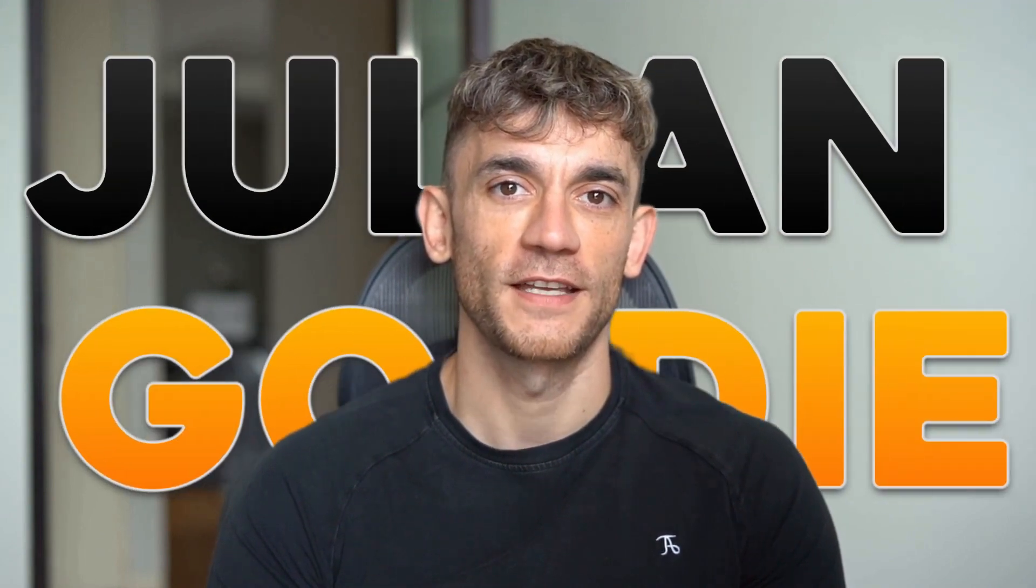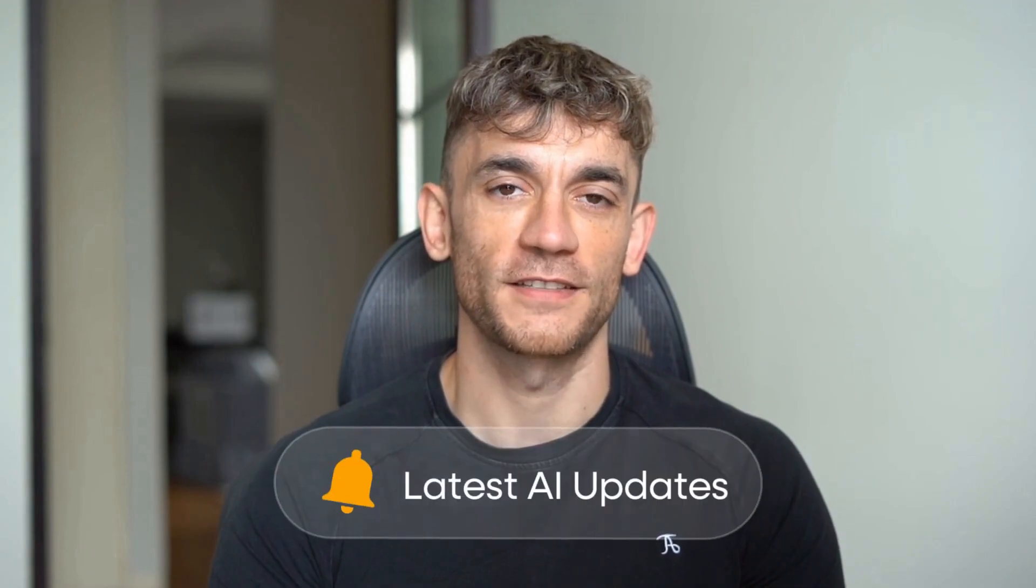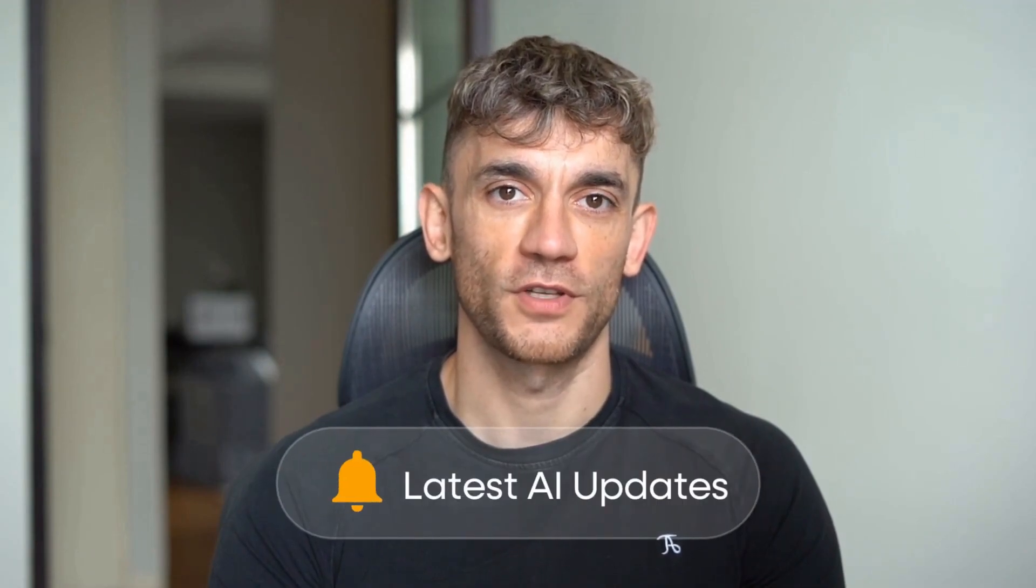Hey, if we haven't met already, I'm the digital avatar of Julian Goldie, CEO of SEO Agency, Goldie Agency. Whilst he's helping clients get more leads and customers, I'm here to help you get the latest AI updates.